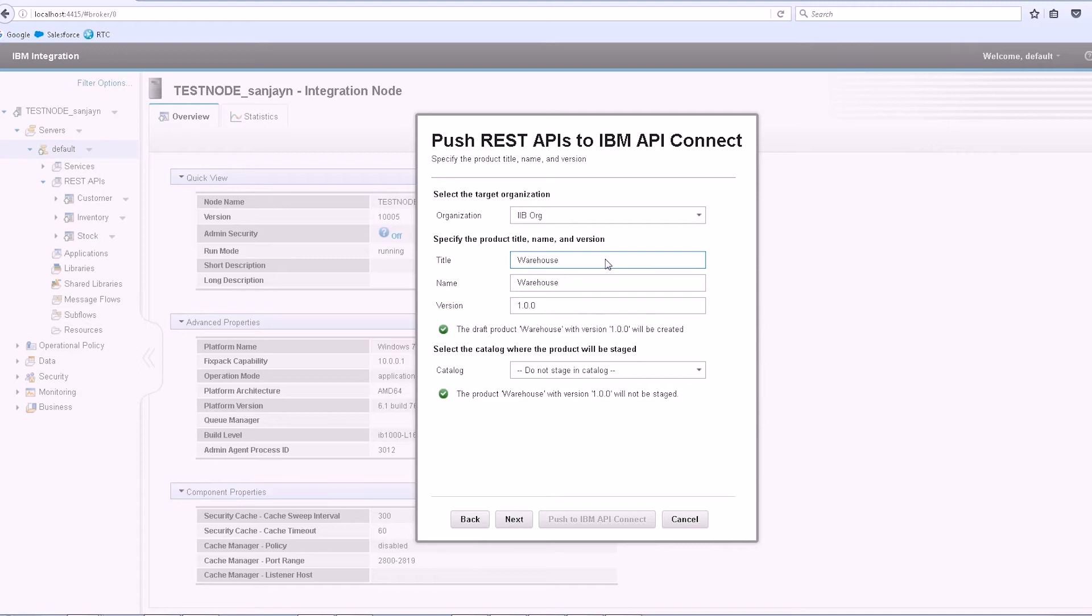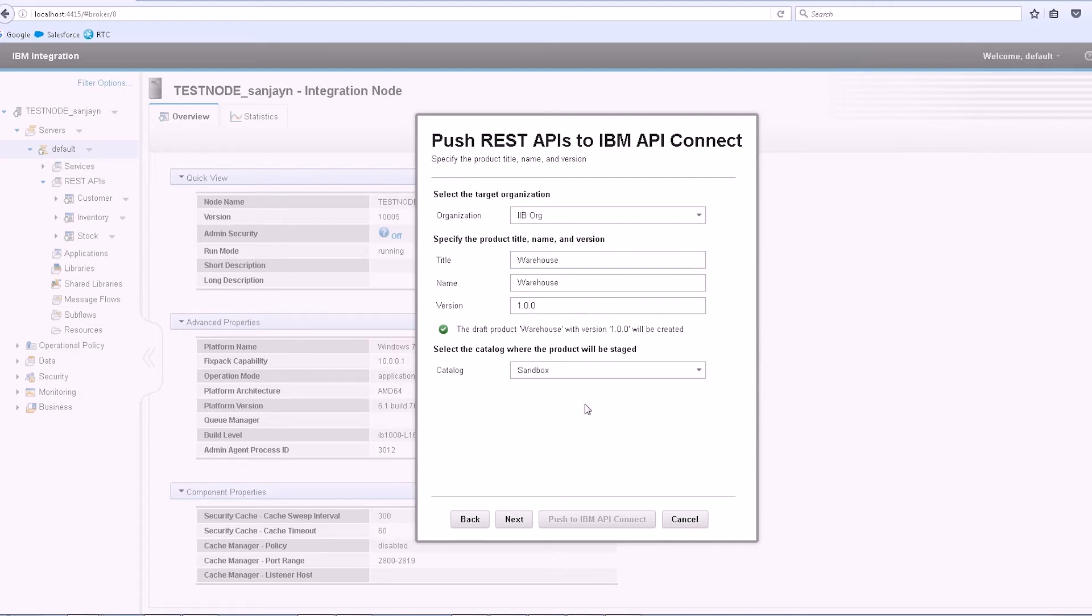As I enter the title of the product, I am informed if the product will be created or if there is an existing product which will be updated. If I specify a catalog, the product will be staged in IBM API Connect.